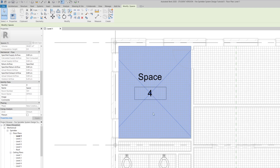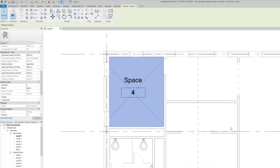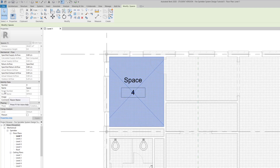The more important thing, and the focus of this tutorial, is the identity of this space. By default, the identity number is set to four and the name is simply 'Default Space.' That's not what I want — I want my space to show the room name 'Office' and room number '101,' which is what the architect has already determined. I want to match my mechanical floor plan to what the architect has set.